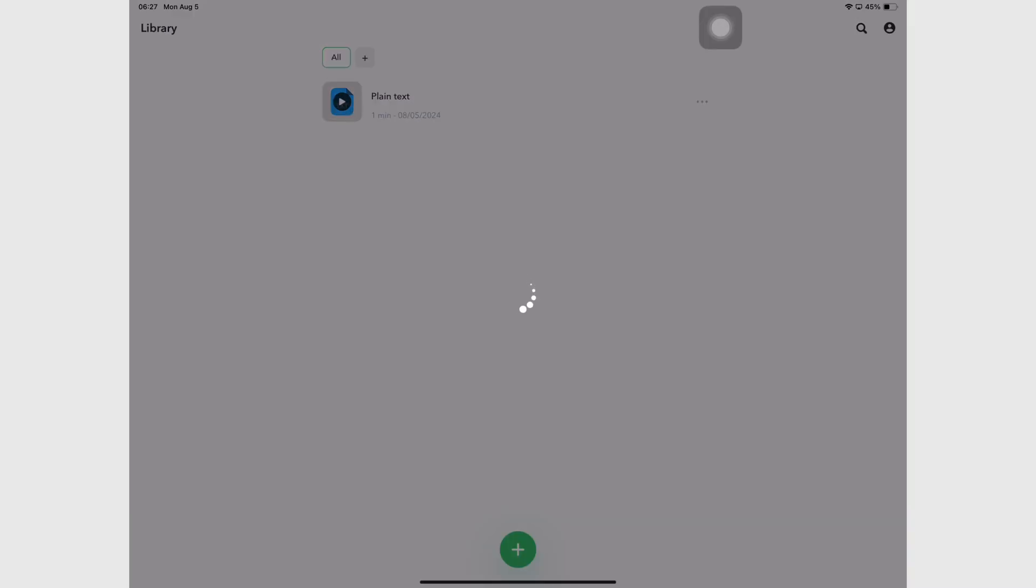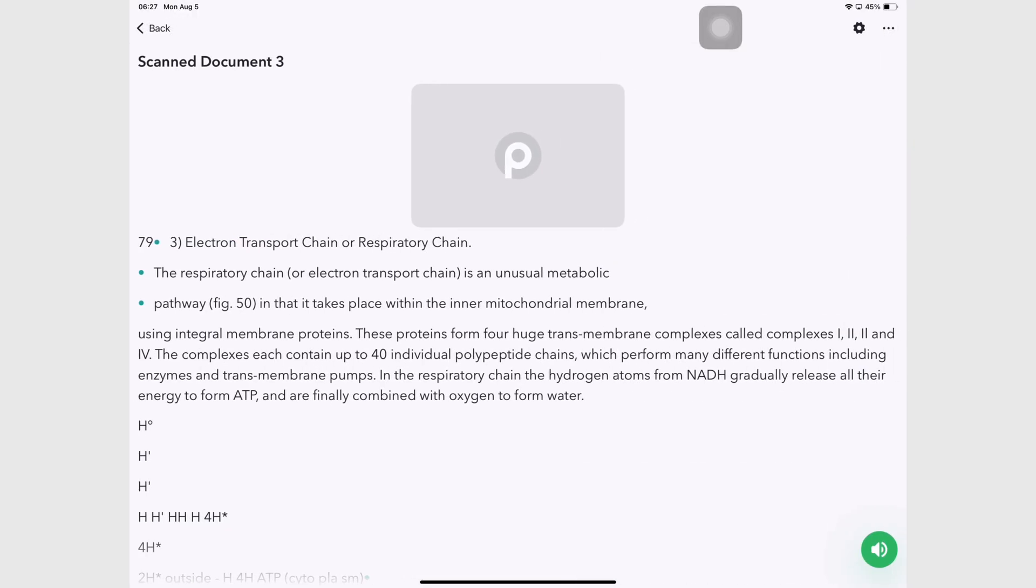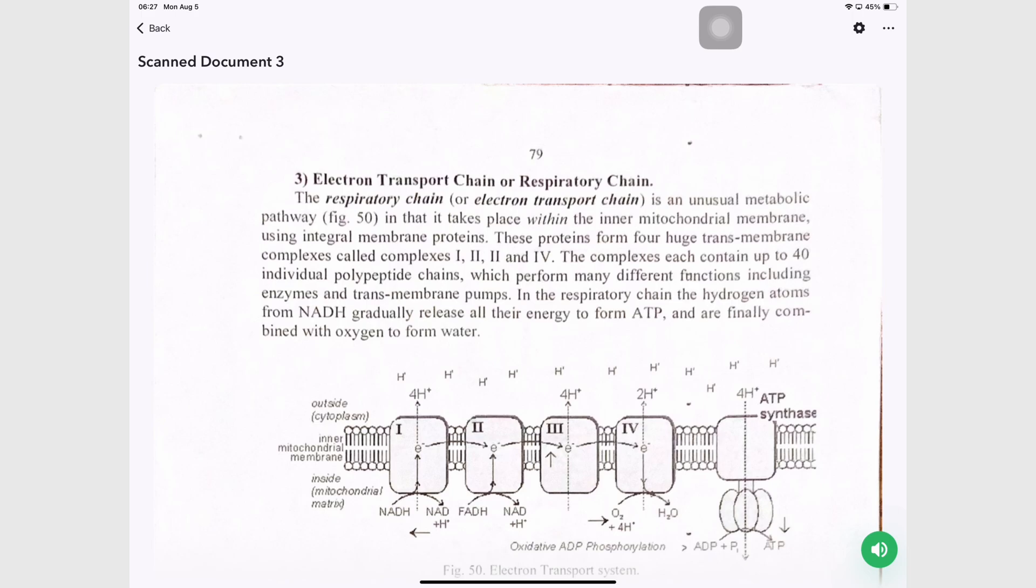OCR extracts the text into plain text format, which obviously works better with non-technical documents, but it is very accurate. Impressively so.